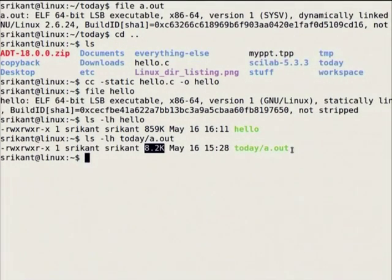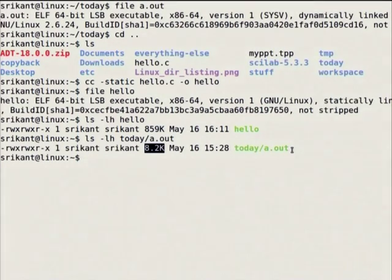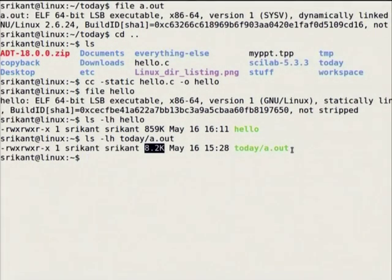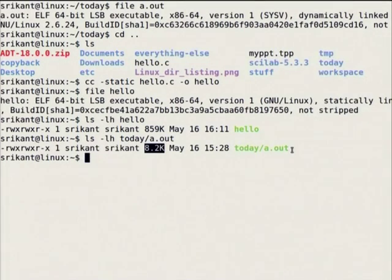Due to this size constraint, we ship library files by default with any operating system. Whatever source code you have — for example ls — ls is not statically compiled, it is dynamically compiled. To use ls, you need glibc. So even for a 50 MB or 25 MB distro, the minimum requirement is that glibc must be present.